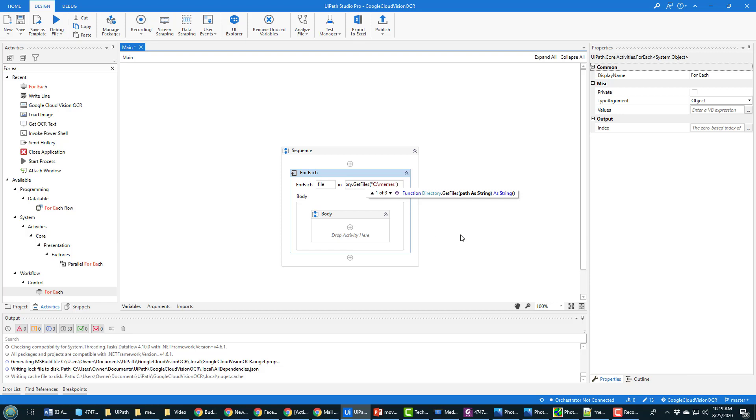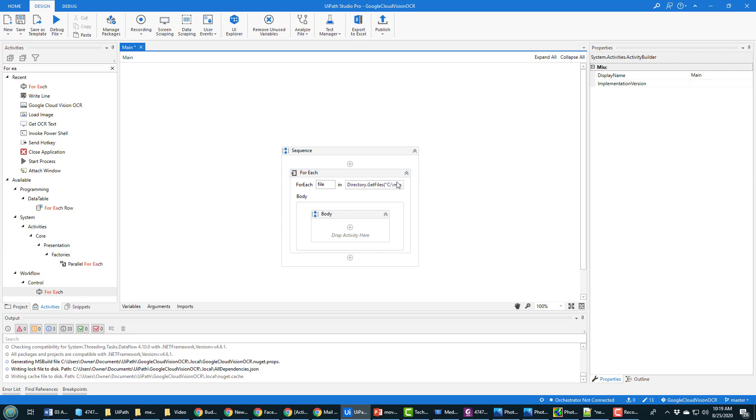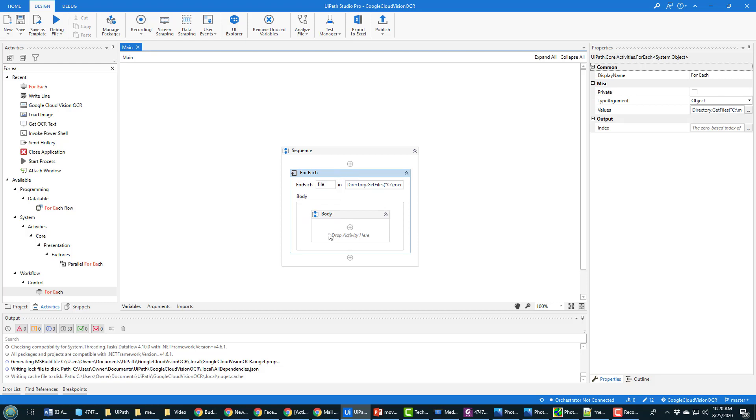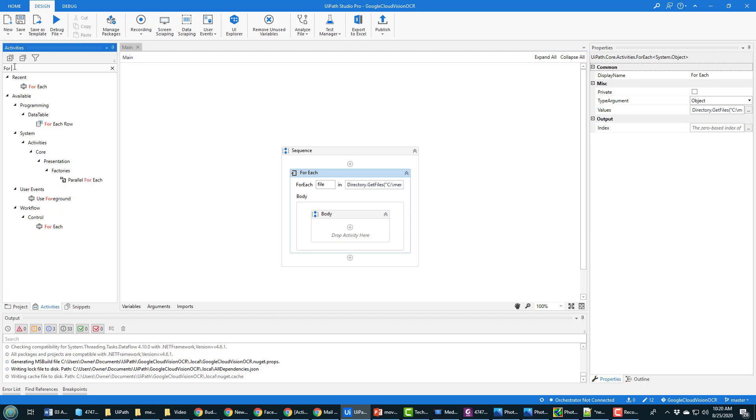So I'll say for each file in directory dot get files, and the folder is C memes. Okay, that looks good. Sometimes I forget the quotes.